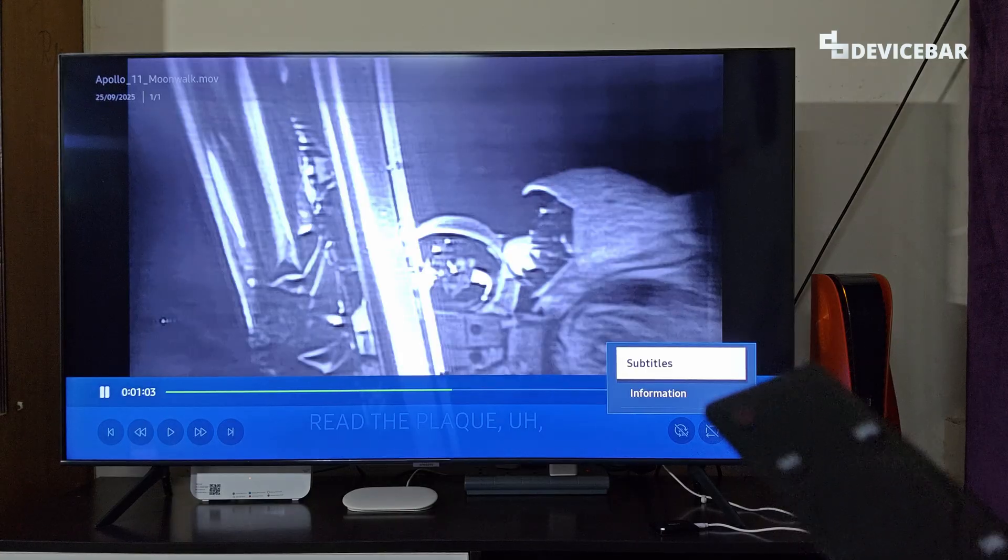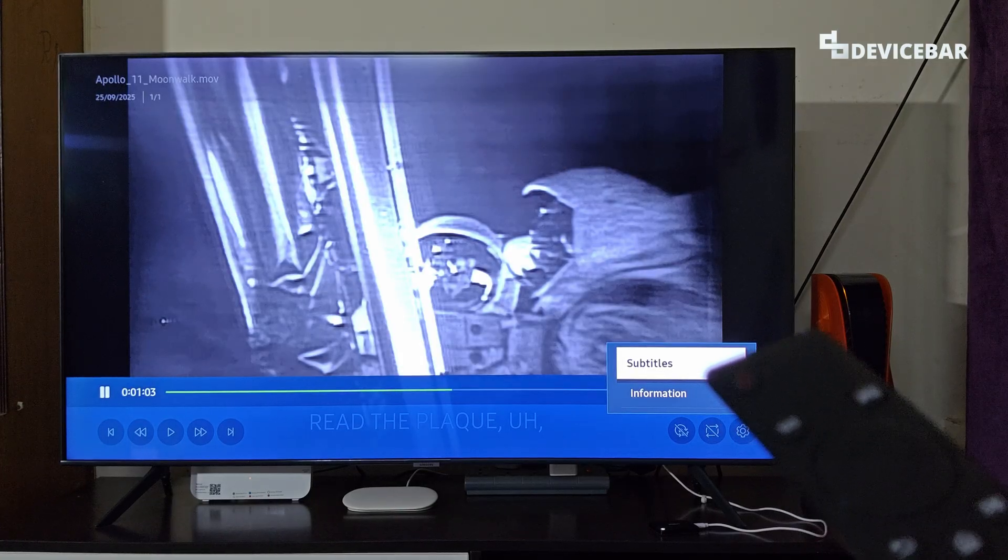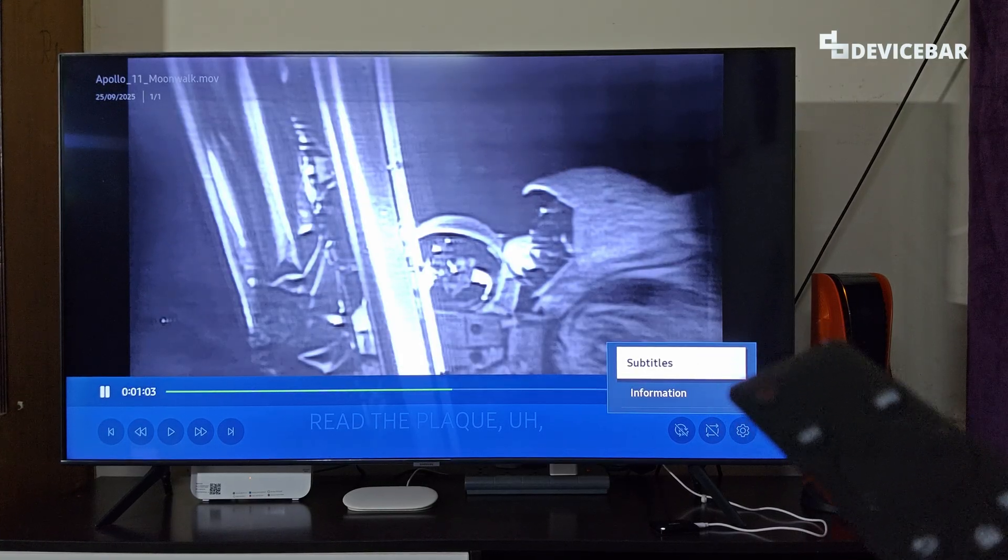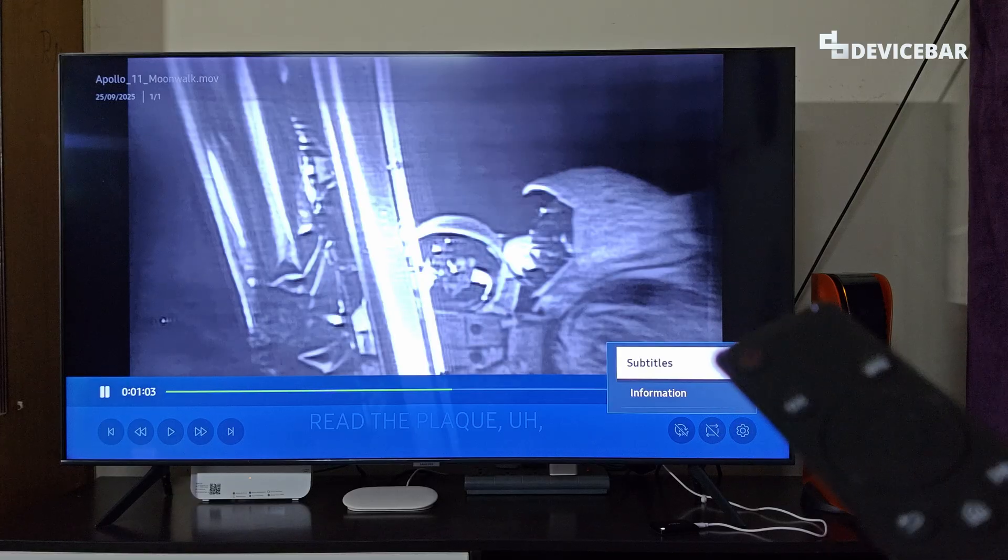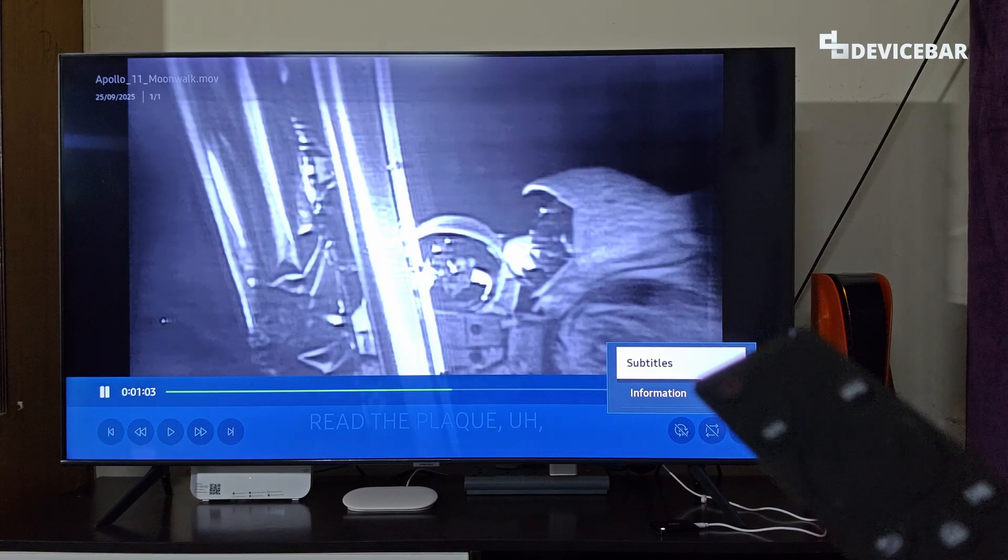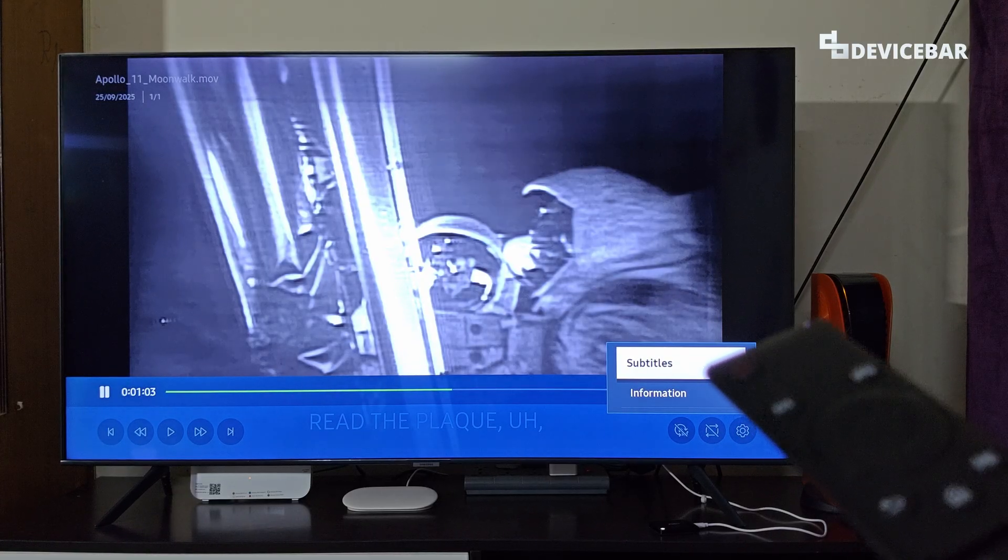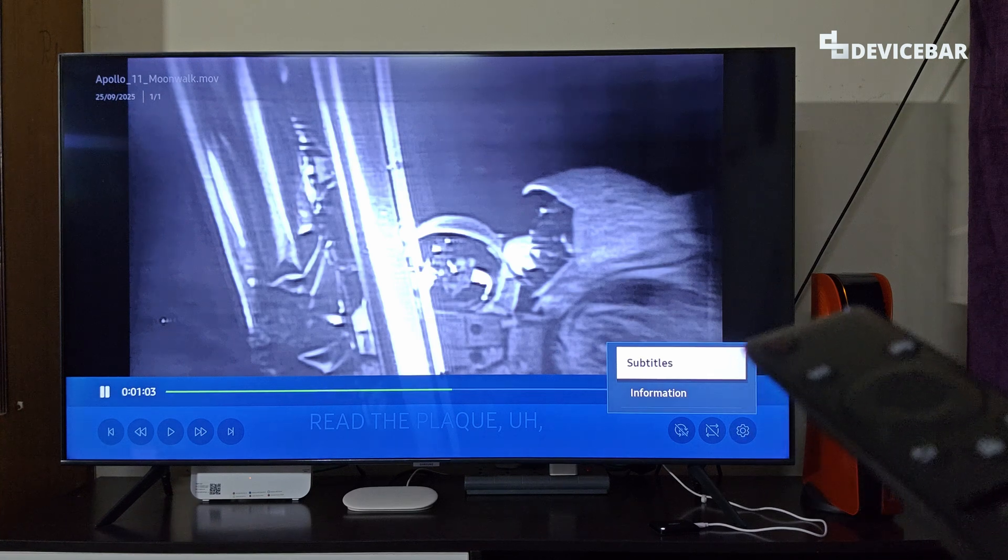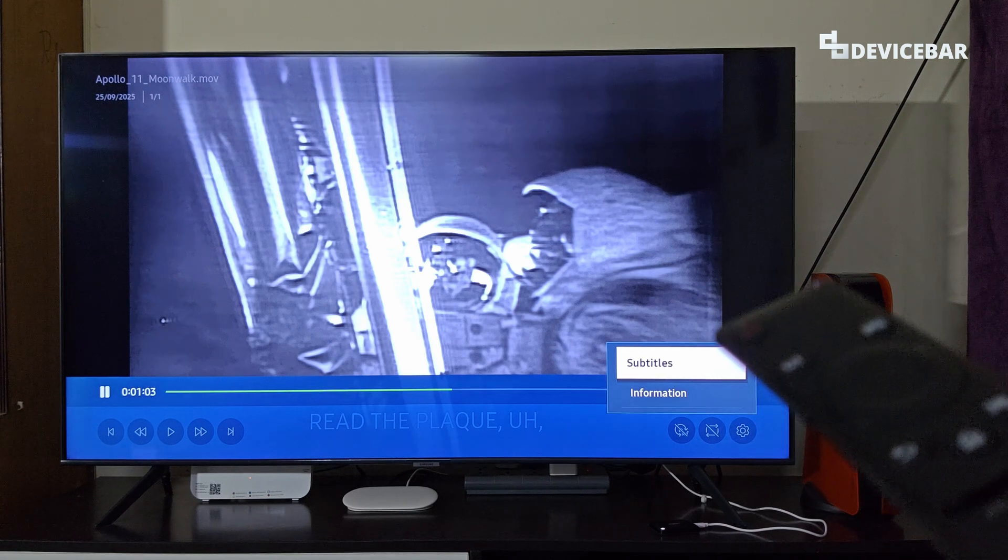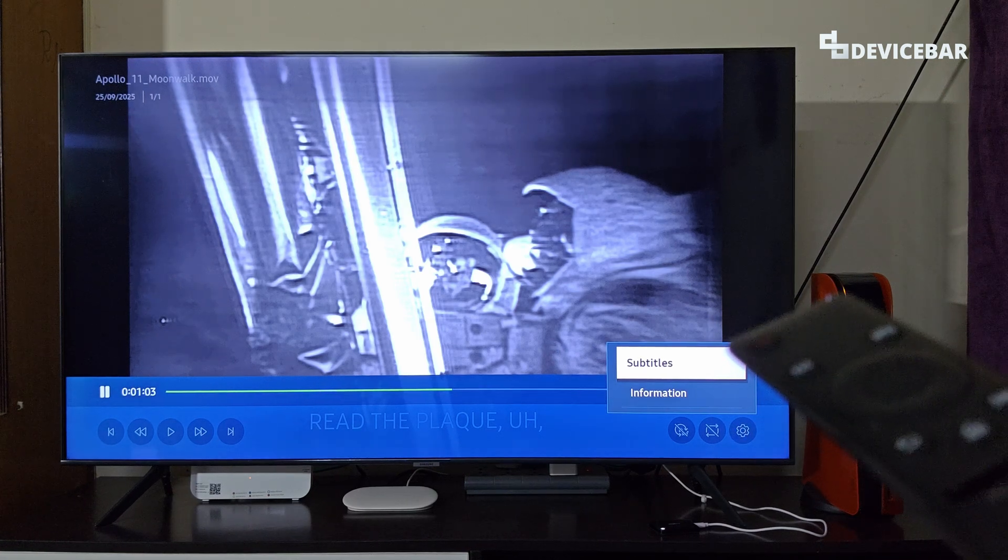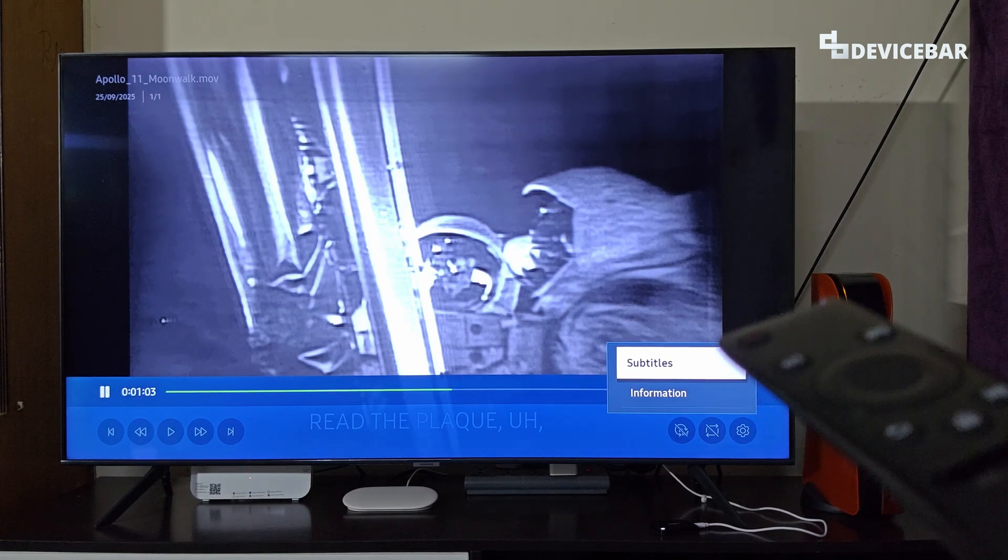These are the steps to fix subtitles not showing on Samsung Smart TV USB videos. Thanks for watching this video. Do kindly share your questions and thoughts in the comment section. Please do subscribe if you find this video helpful. Have a wonderful day and night.